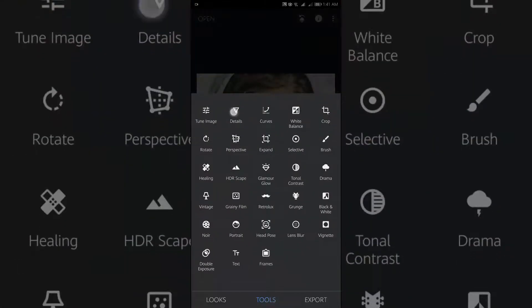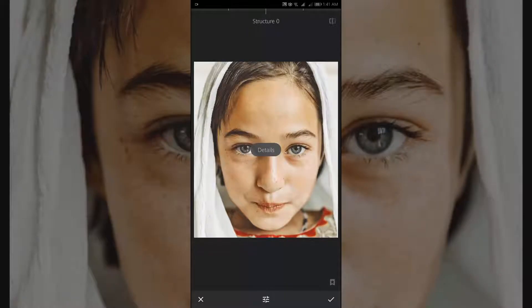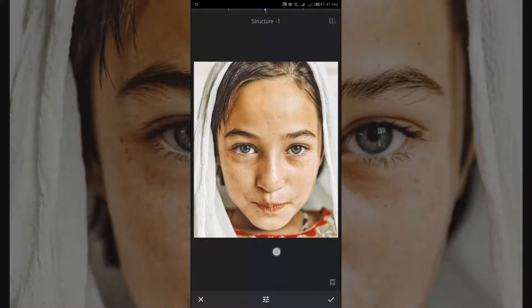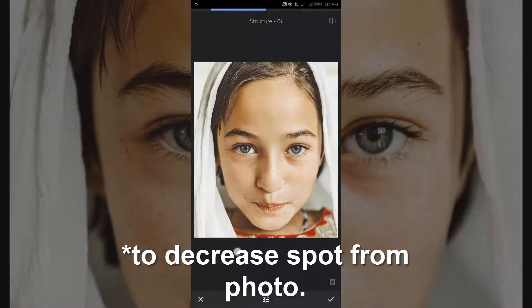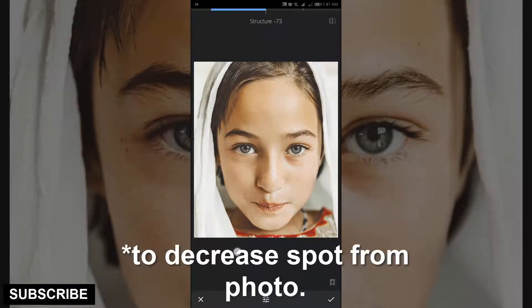Tap the tool section again and select Details to decrease the details on the photo and increase the sharpness.